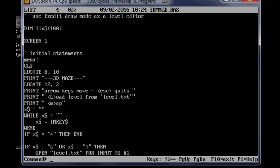So at the top there, there's the declaration of some strings. Screen 1 for 4 color, 320 by 200 screen mode.